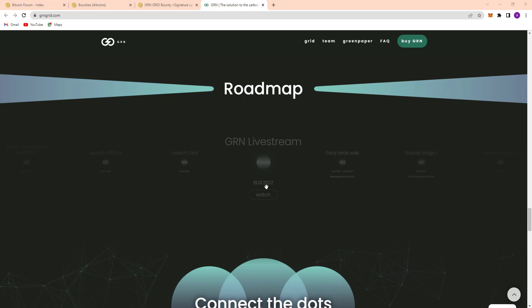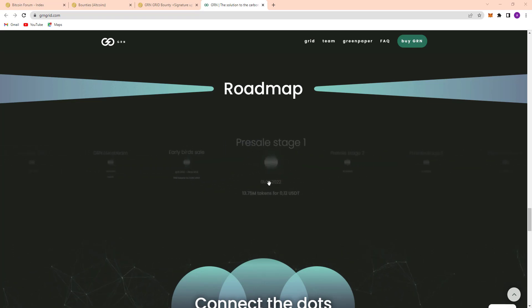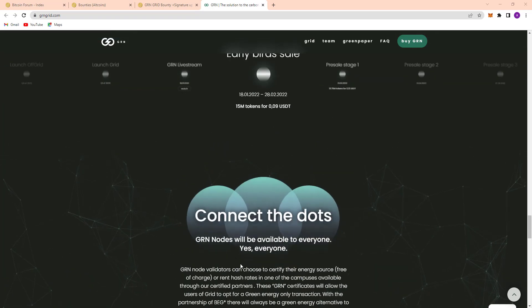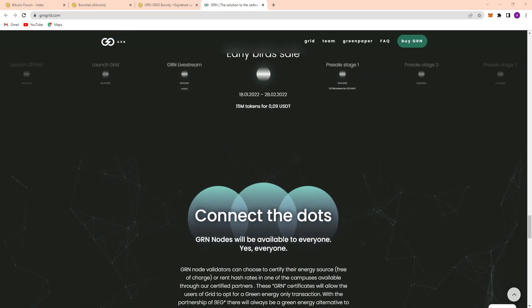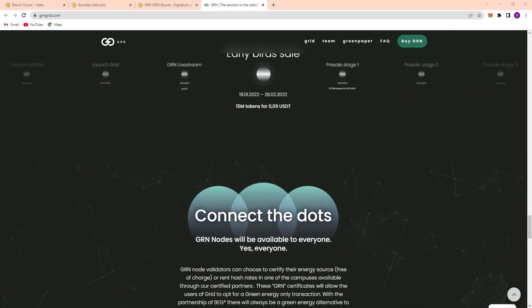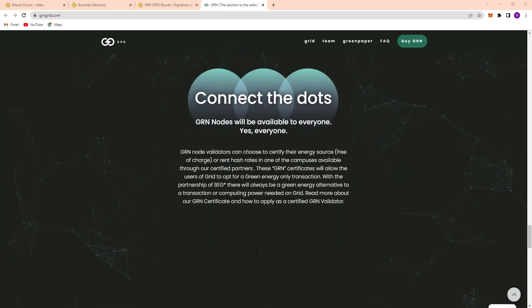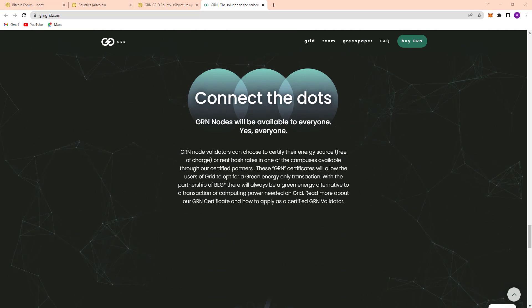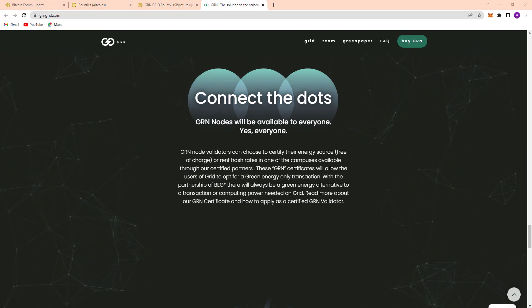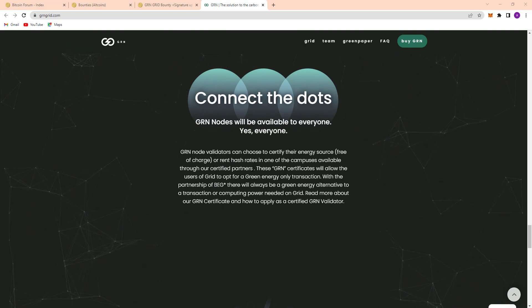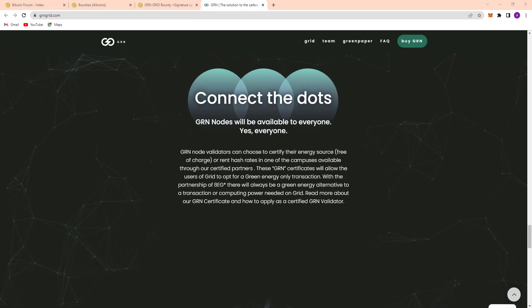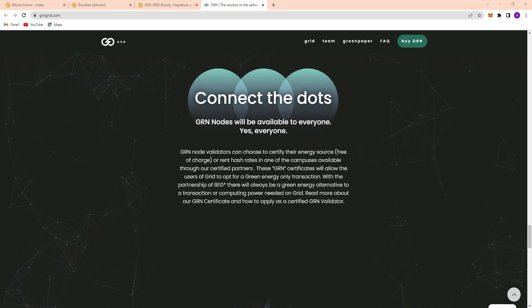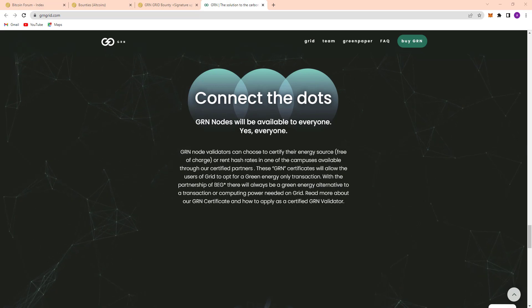So that's all their roadmap. And connect the dots. GRN nodes will be available to everyone, yes everyone. And here, GRN node validators can choose to certify their energy source free of charge. Operating hash rate in on-off compasses available through their certified partners.